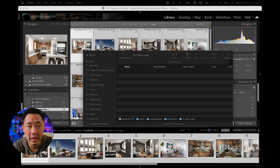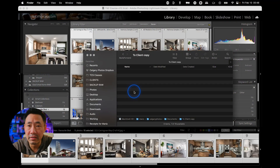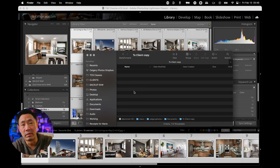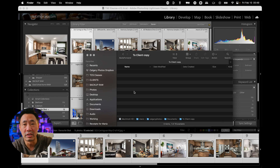Hey guys, you want to see something cool? Check this out. This is the folder where I usually put all of my client deliverables — my high-res, Facebook size, whatever — it all goes in here.